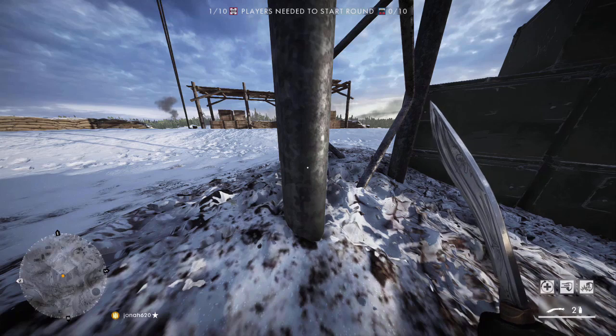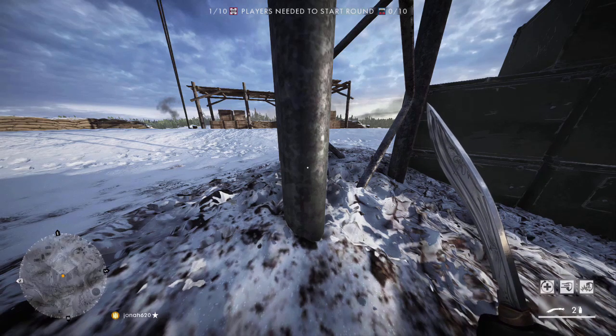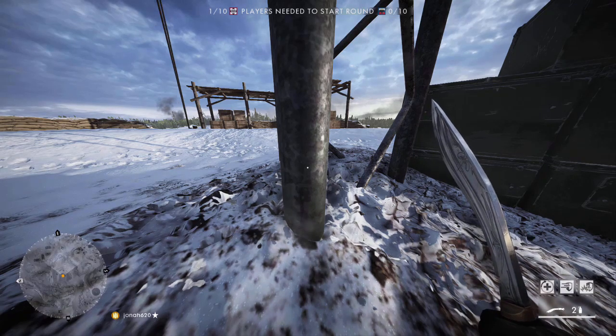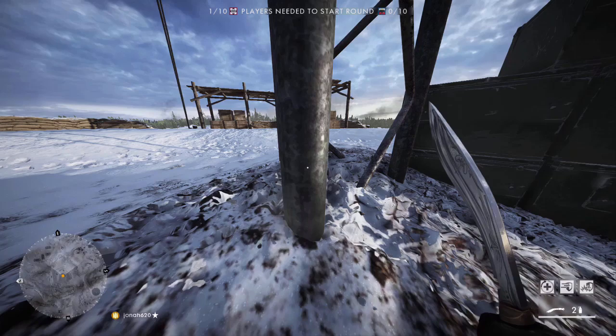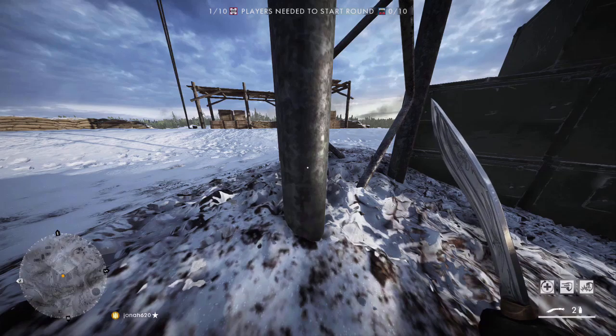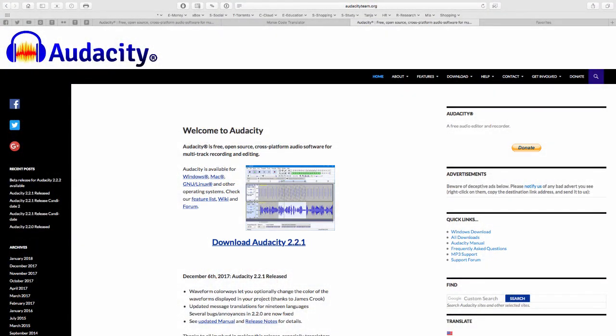On screen now is my gameplay of me laying at the bottom of the radio tower on the Albion map and listening to the Morse code. The program I use is called Audacity. It's free for both PC and Mac users, and I will include a link in the description below.